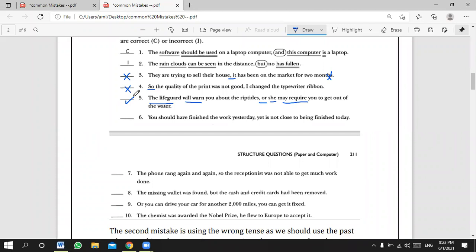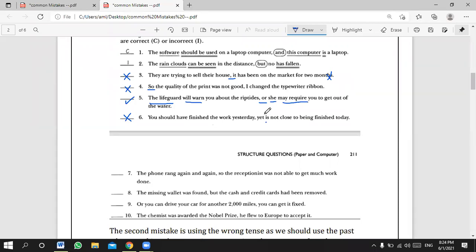After Mustafa, Mohammed Gamal answers number six: 'You should have finished the work yesterday, yet it is not close to being finished today.' The student reads it without the subject 'it' — 'yet' must be followed by a complete clause: 'yet it is not close.' The original sentence is incorrect because the second clause was missing its subject. Very good, Mohammed.